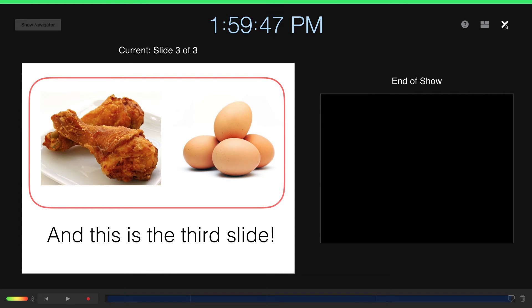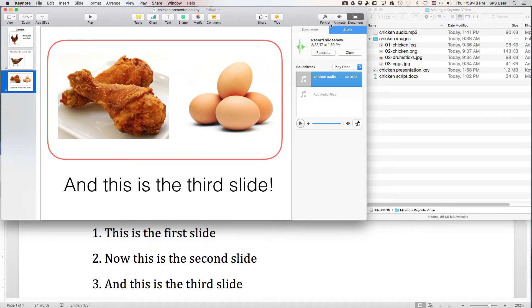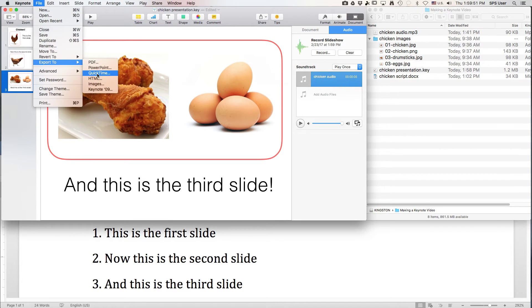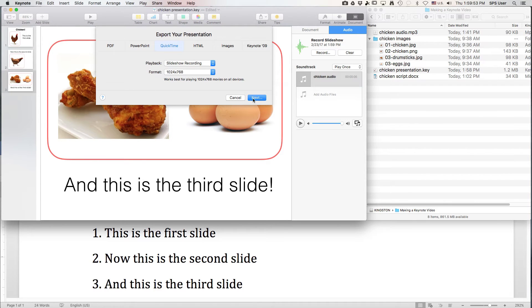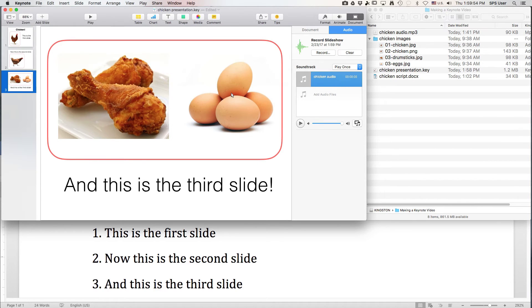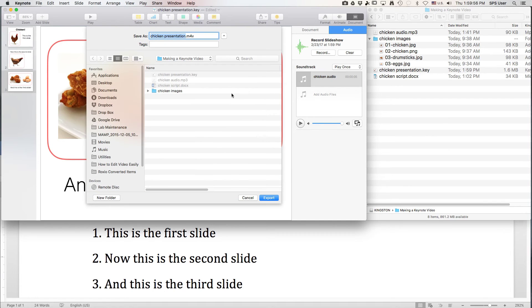In the upper right-hand corner, X out of that, go to File, export to QuickTime. This will make the QuickTime video that has all the slides synchronized with the audio.